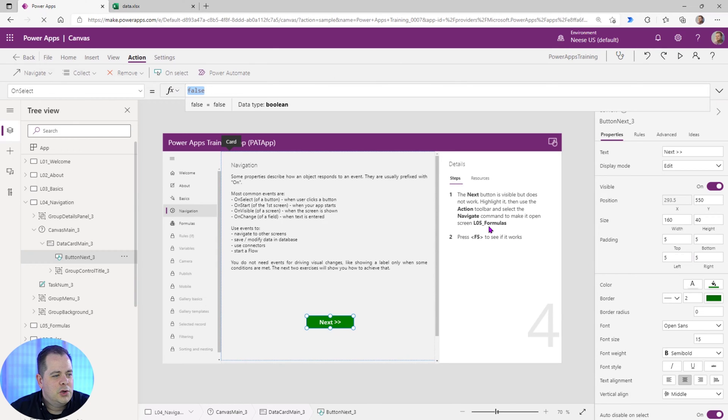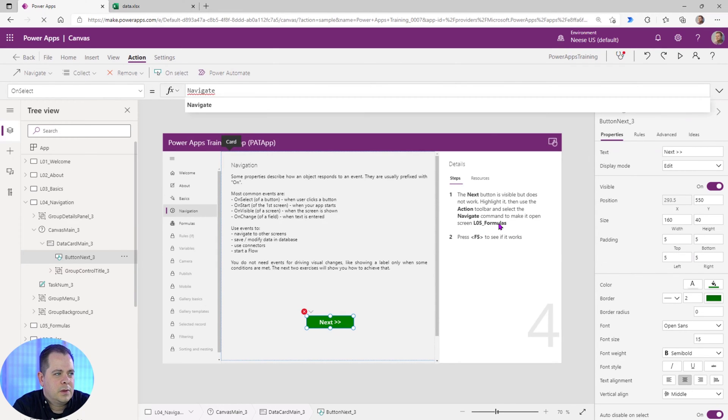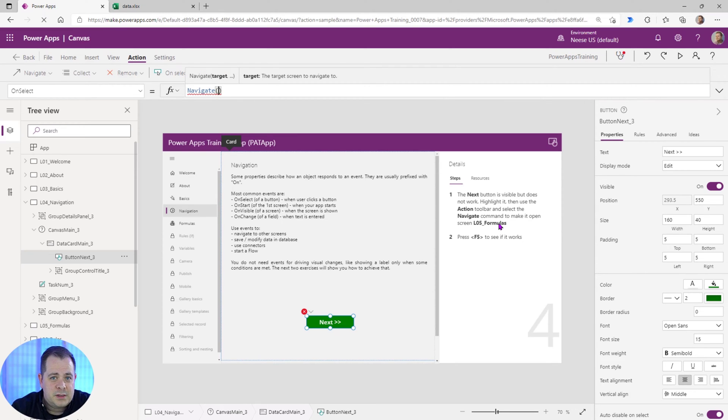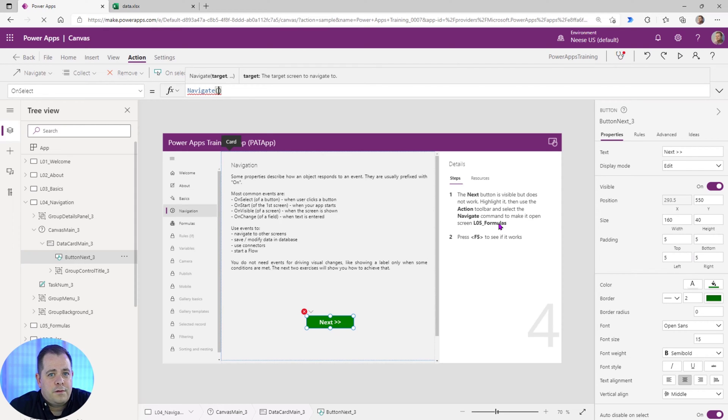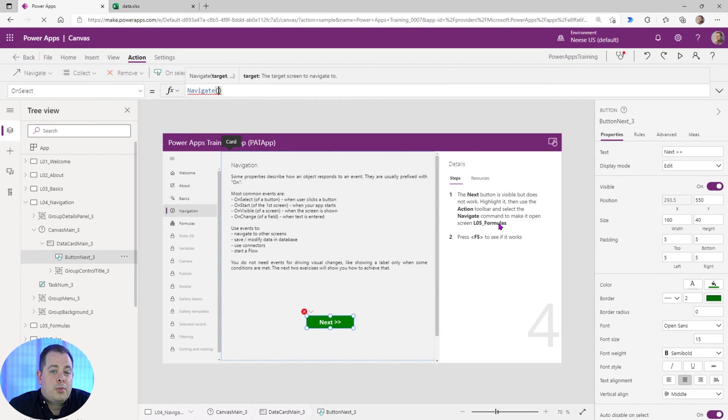Now what they want you to do is use a function here called Navigate. And whenever you use a function within Power Apps, you always want to use parentheses, and that's pretty standard in programming languages. If you call a function, you call a routine, you're going to use parentheses because a lot of times you need to pass arguments or parameters into that function.